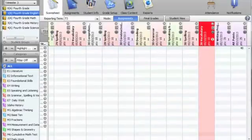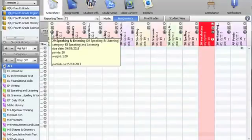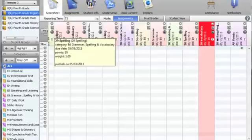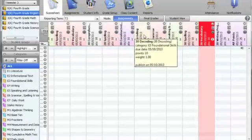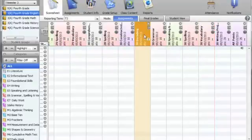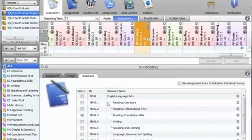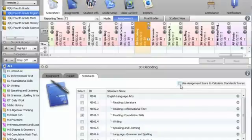Now I'm going to look to make sure that every assignment is calculating as part of the standard grade. This assignment, while it is connected to a standard, is not being used to calculate on the report card because it did not click this box.